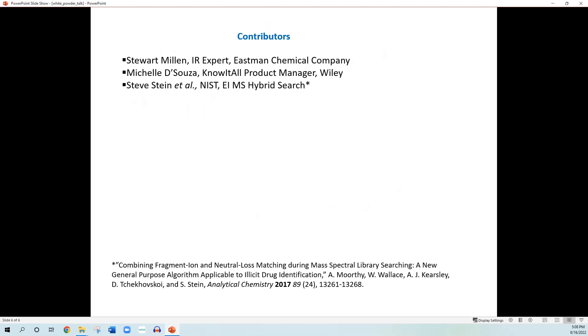We'd like to thank the contributors to the work. Stuart Millen for his IR expertise at Eastman Chemical Company. Michelle D'Souza, the know-it-all product manager at Wiley. Steve Stein and his group at NIST for their EI mass spec hybrid search. The adaptive search is in many ways related to the hybrid search as described in his initial work. Thanks again for your time and I hope that you'll find the adaptive search and know-it-all software useful in your work. Good day.